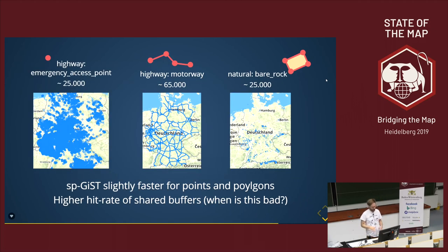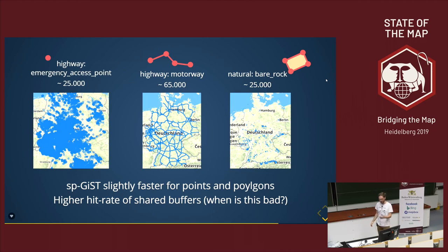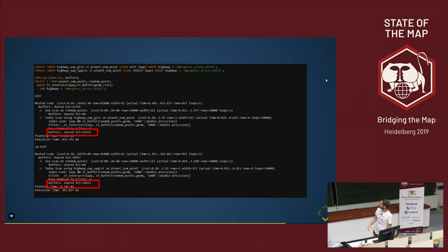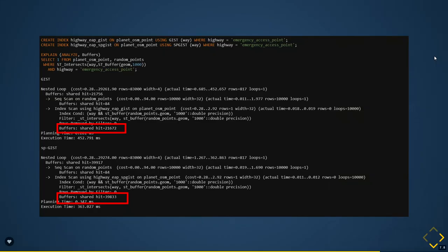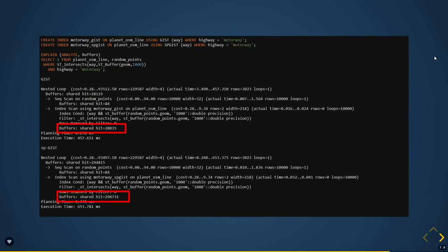I also tried some specific experiments for the SP-GiST index with unbalanced datasets to see if it's really faster for such data. It was a bit faster for points and polygons. However, I saw in some query plans that the shared hit rate for the SP-GiST index was a lot higher, which could be a downside for bigger datasets.